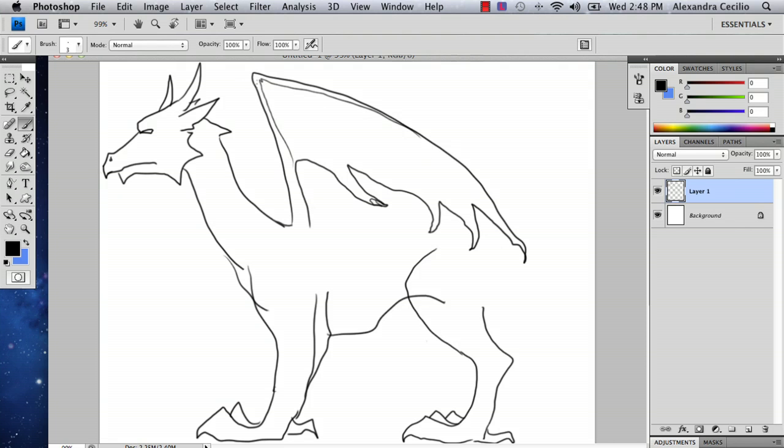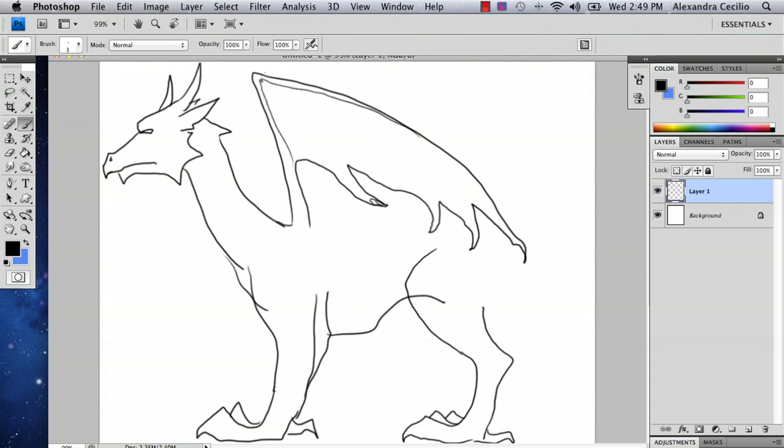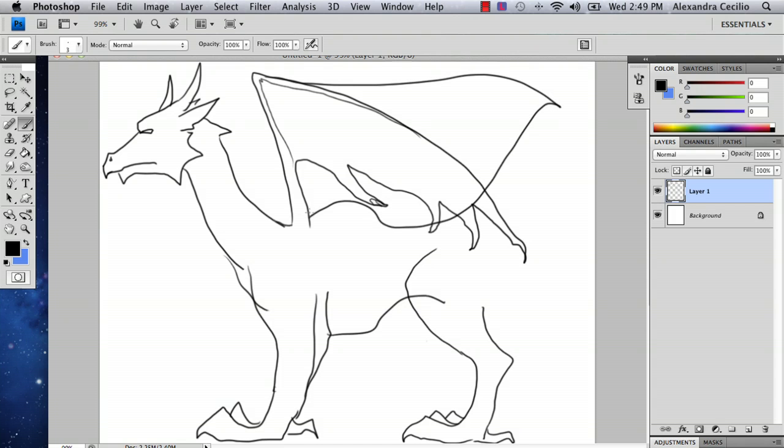And they always, the claws always originate from this part. So just remember to have these connect. And it doesn't have to look like that. I'm just saying like, make sure you remember that they always connect from up here because they spread out. So that they become kind of like that kind of shape.